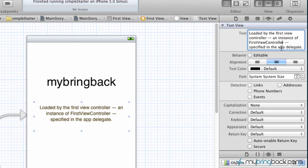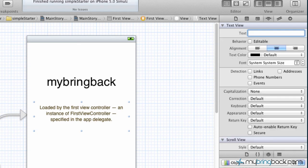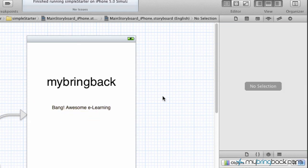Now, in this case, we don't really need it, but we'll just put something in here like bang, awesome, e-learning, whoa, there we go. And we can't spell that. All right, so we've changed the two elements on the screen.